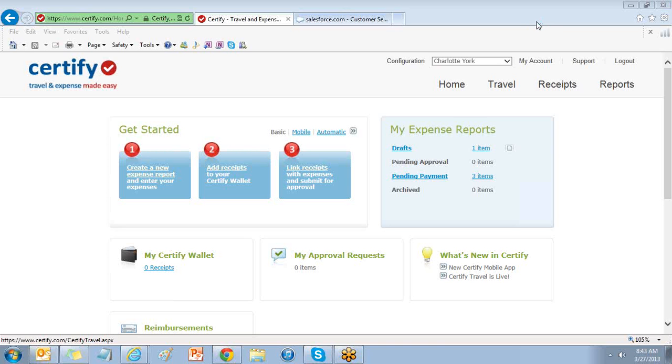Welcome to Certify. In this session we will add or modify mileage reimbursement rates with your Certify account.